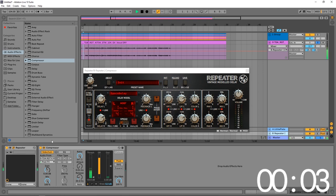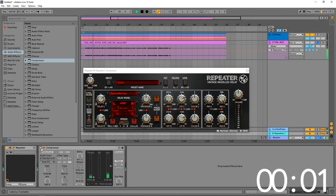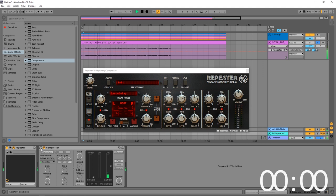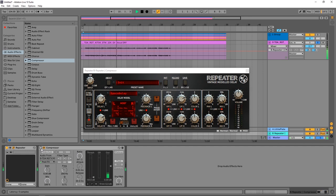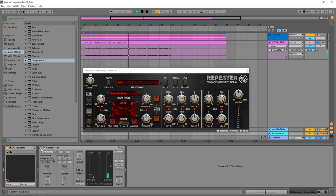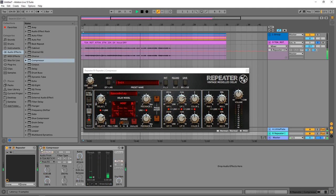[Vocal performance with delay and sidechain compression demonstration]